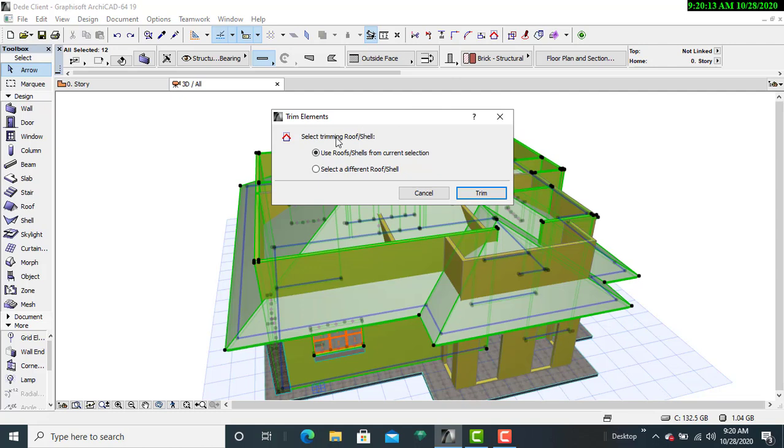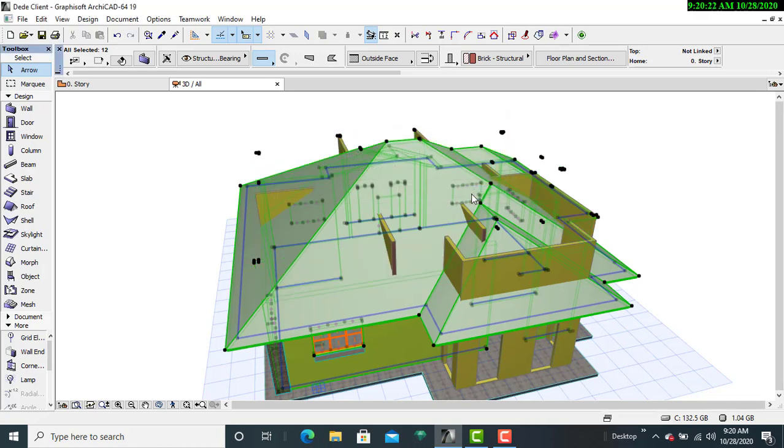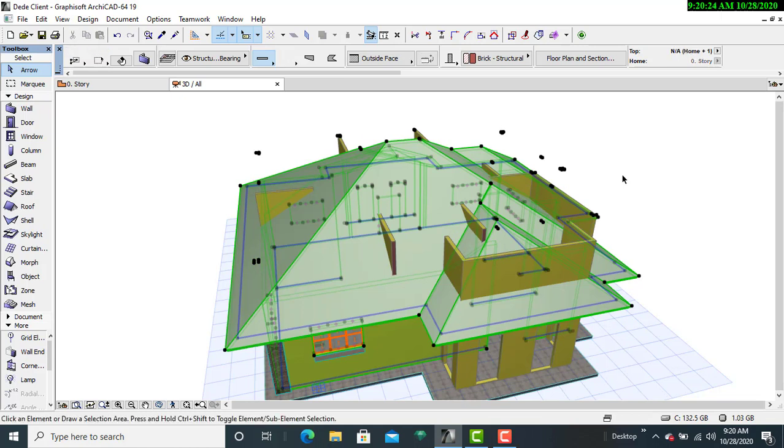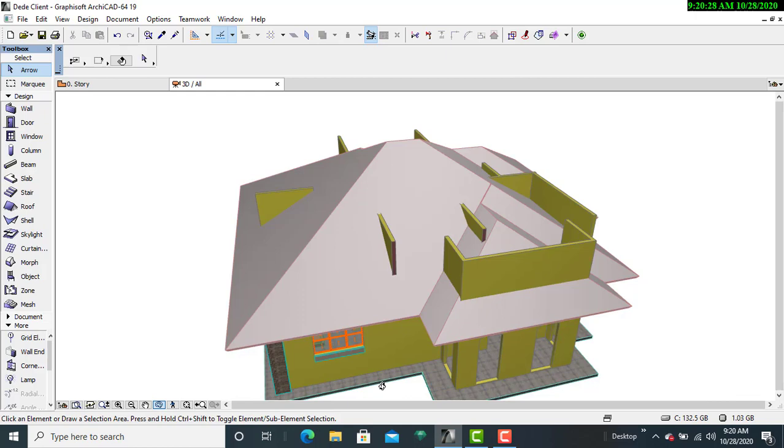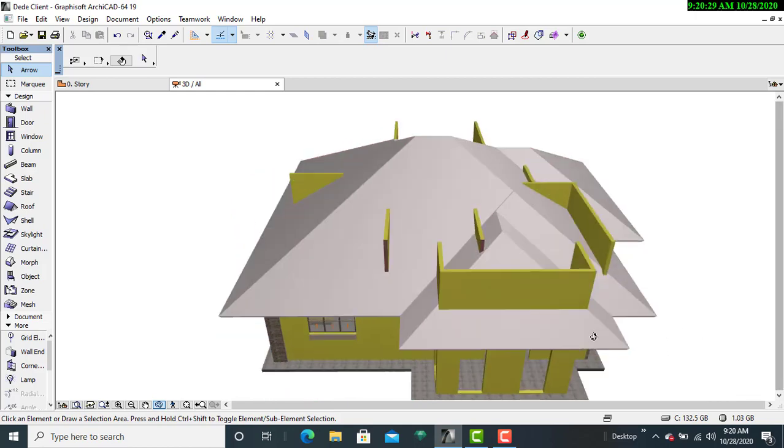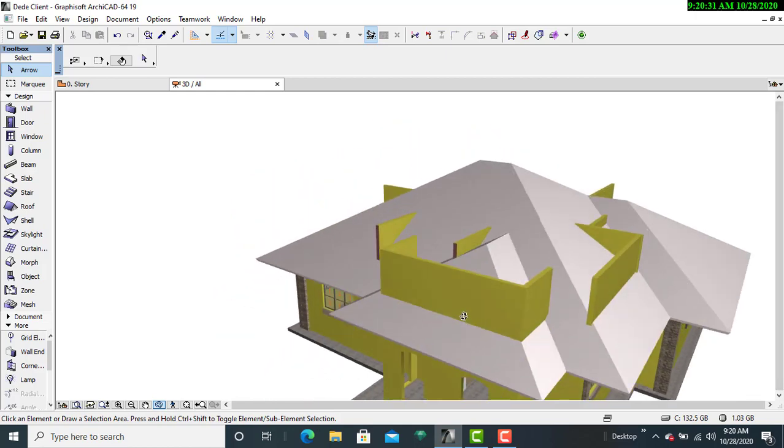Then these dialog works will come here. Then I'll select the use roof/shells from the current selection, then I'll just go ahead and click on trim. So you'll see that there are sections that have been trimmed, and that is what I was talking about. So you can be able to proceed with the rest that are still overlapping, adjust at your pace.